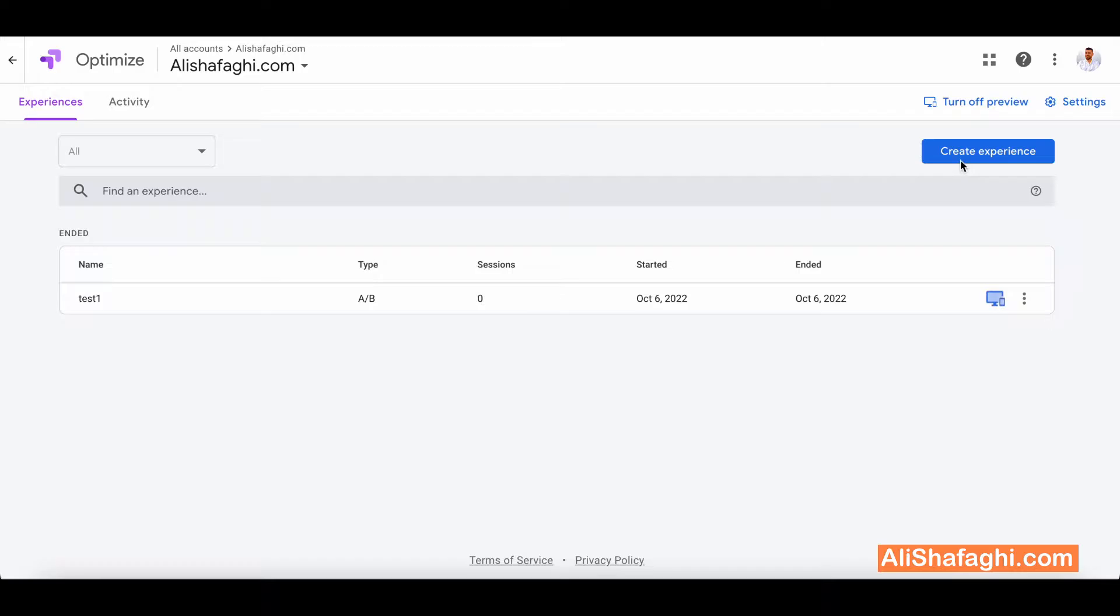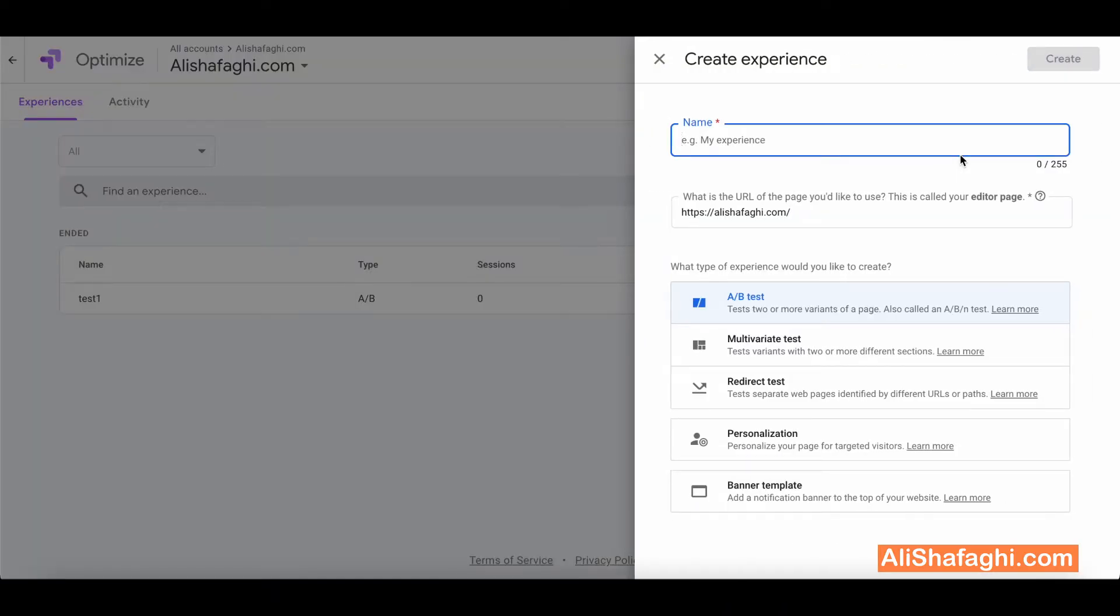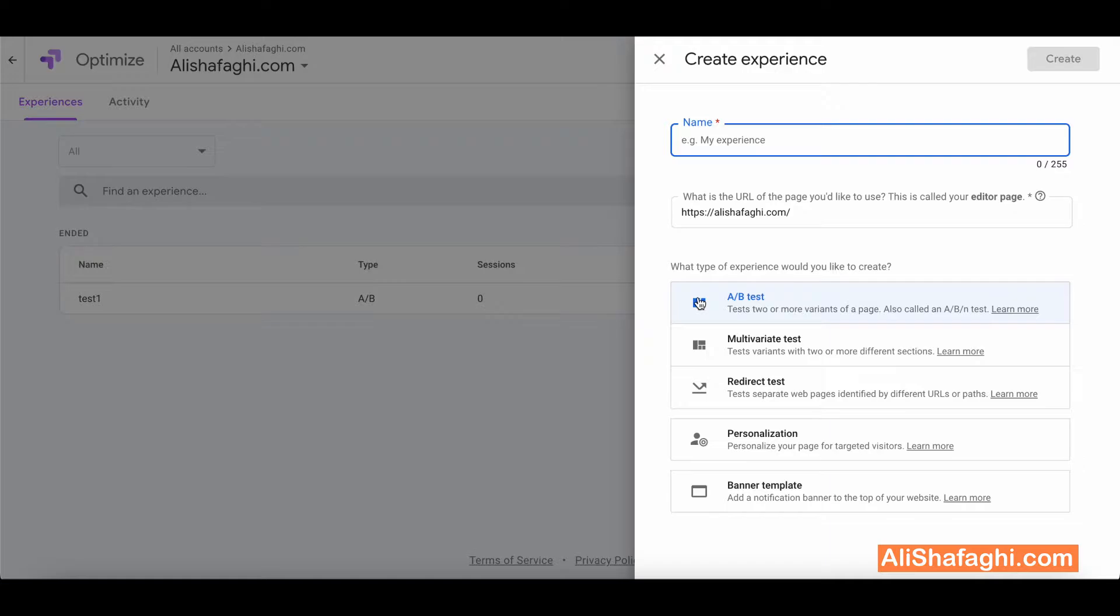So after you set up Google Optimize you will see this dashboard here. You will have to click on create experience and you will see set up results and options here. I'm going to work with A/B testing which will enable us to check out and see the results of changing two or three changes on a web page.